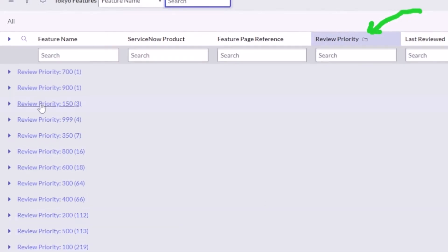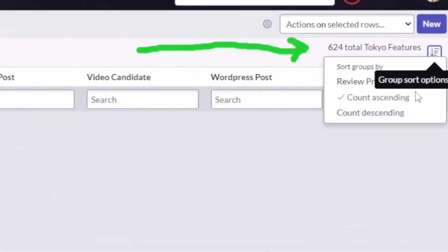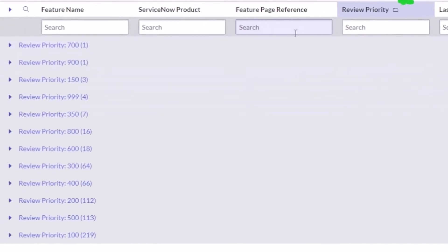Or count descending, so now I'm sorting by that and so 219 down to 1.